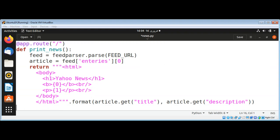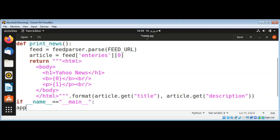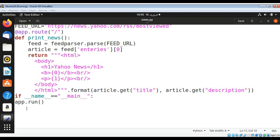Now I need to add a main block so we can run our app. It's going to be if __name__ equals '__main__', then app.run(). If you want to specify a different port you can, but I'm just going to use the default one. Need to fix the indentation and save it.